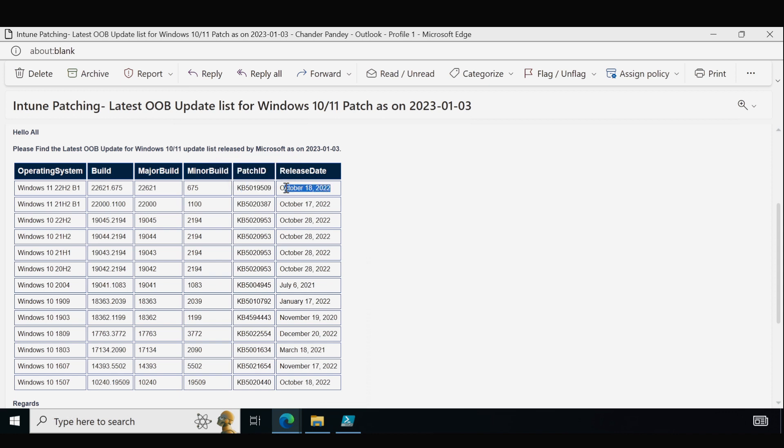For Windows 11 22H2, the latest OOB update released by Microsoft is shown along with the release date of October 18, 2022.